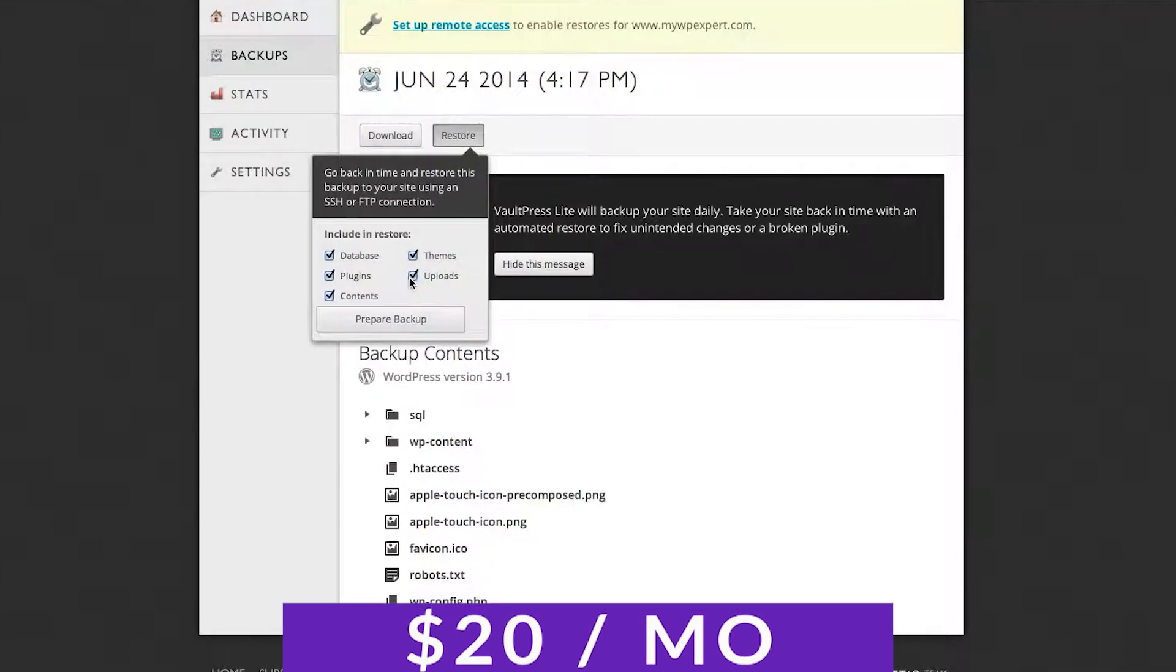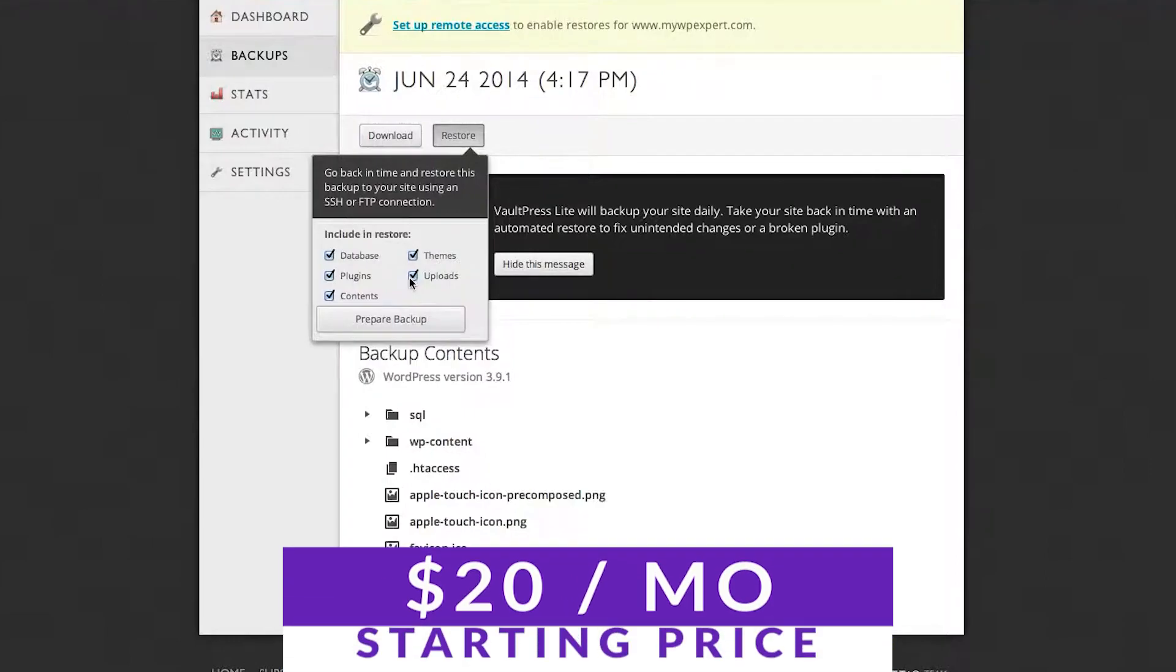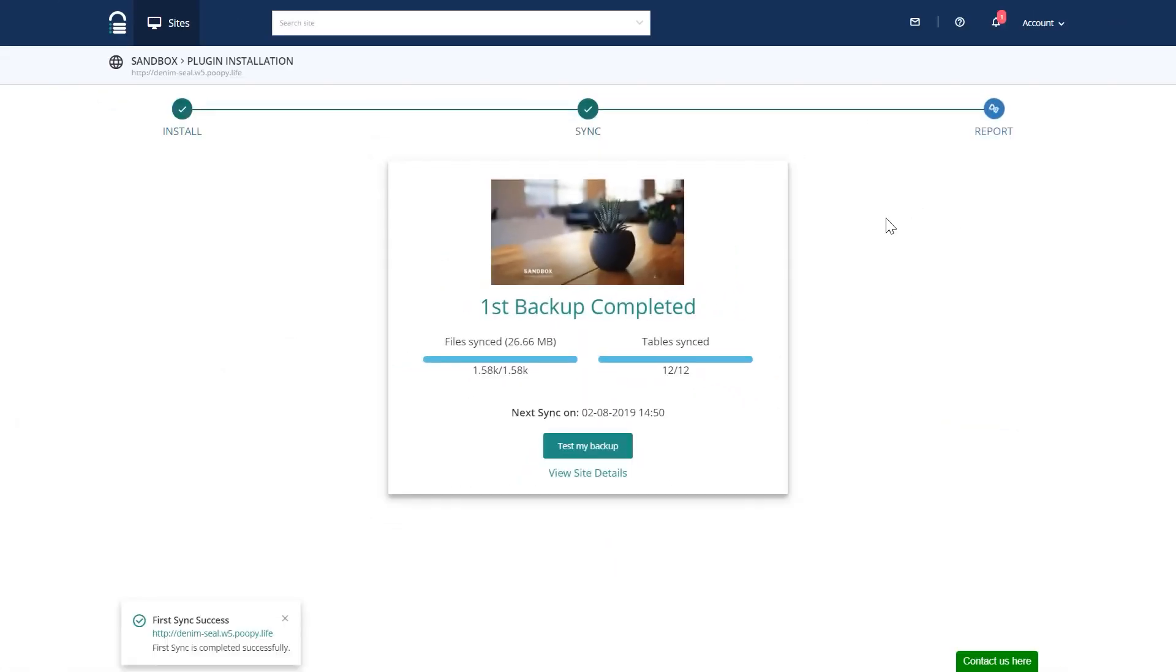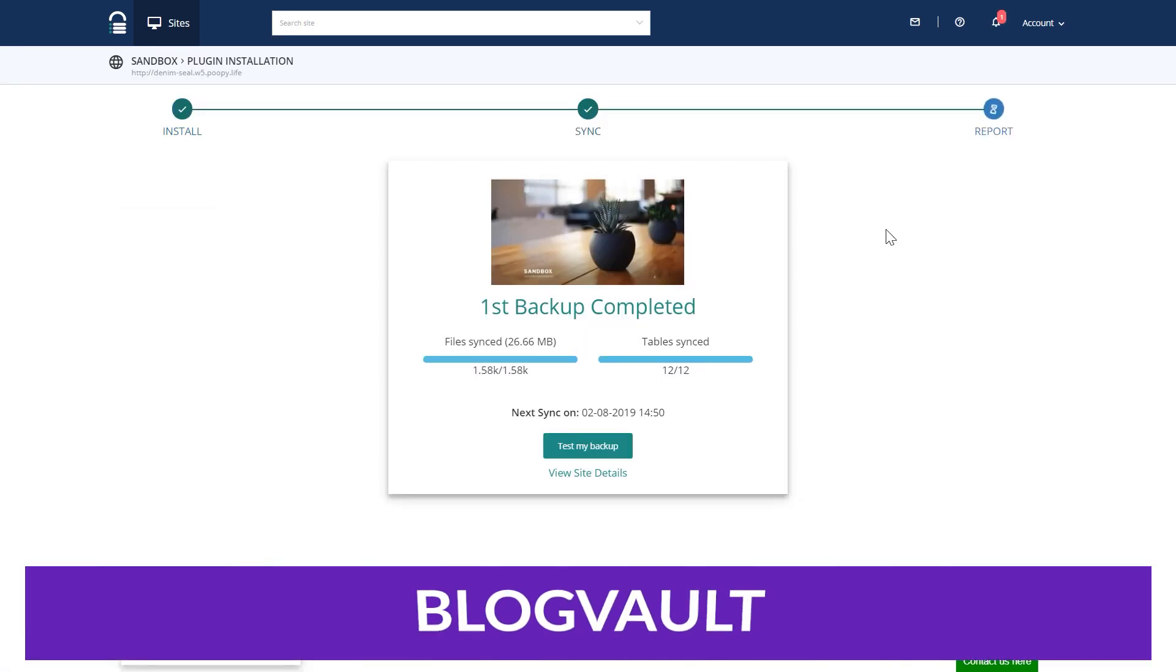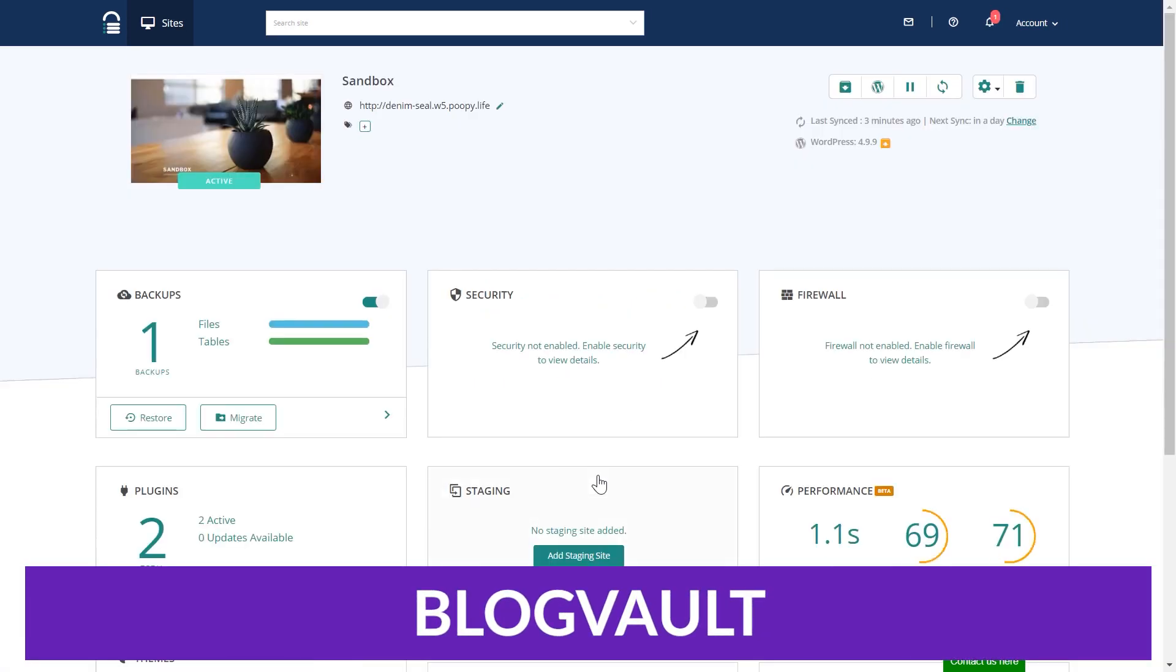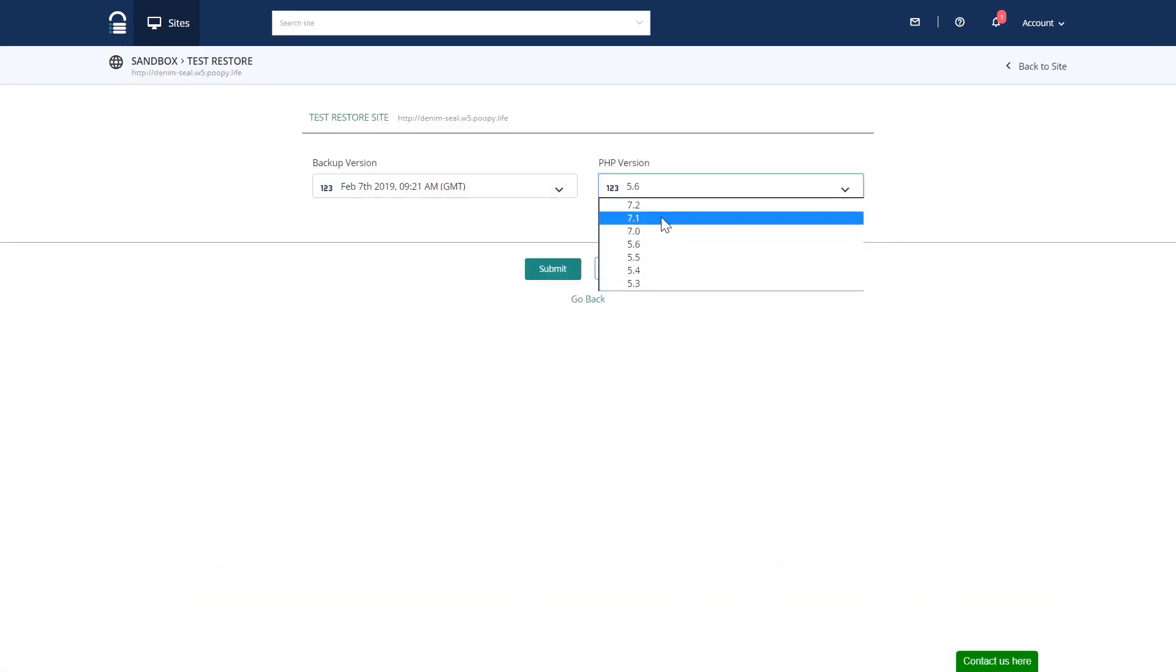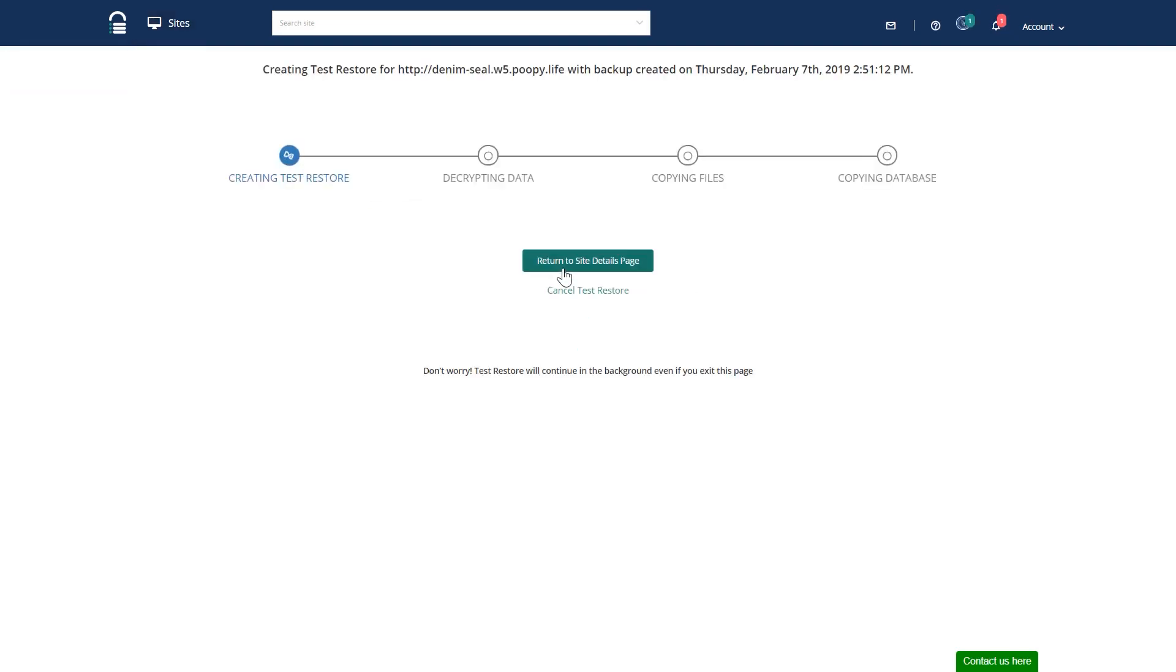Pricing for Vaultpress is very reasonable, with plans starting at just $20 a month. Number six on our list is BlogVault. BlogVault offers an incredibly useful feature other migration plugins don't: offline restoration.